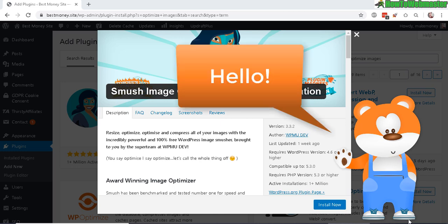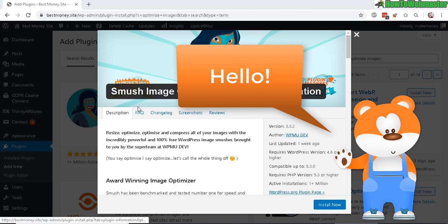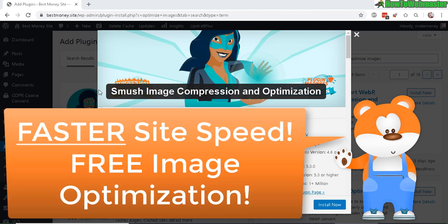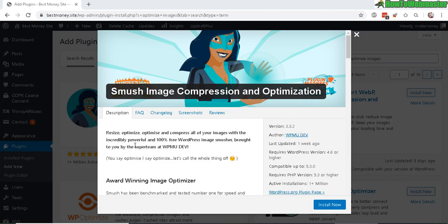Hello WordPress users, welcome to today's episode. I will be reviewing and testing out Smush image compression and optimization plugin. It is free, and this plugin is for optimizing and compressing your images so that your site will load faster.